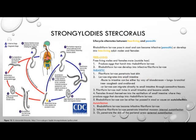The life cycle of Strongyloides stercoralis can alternate between free-living and parasitic forms. The rhabditiform larvae pass in the stool and become infective or parasitic, or develop into free-living adult males or females. The free-living males and females living outside the host produce eggs that hatch into rhabditiform larvae, which then develop into infective filariform larvae. Those filariform larvae penetrate the skin of the human host, becoming parasitic.